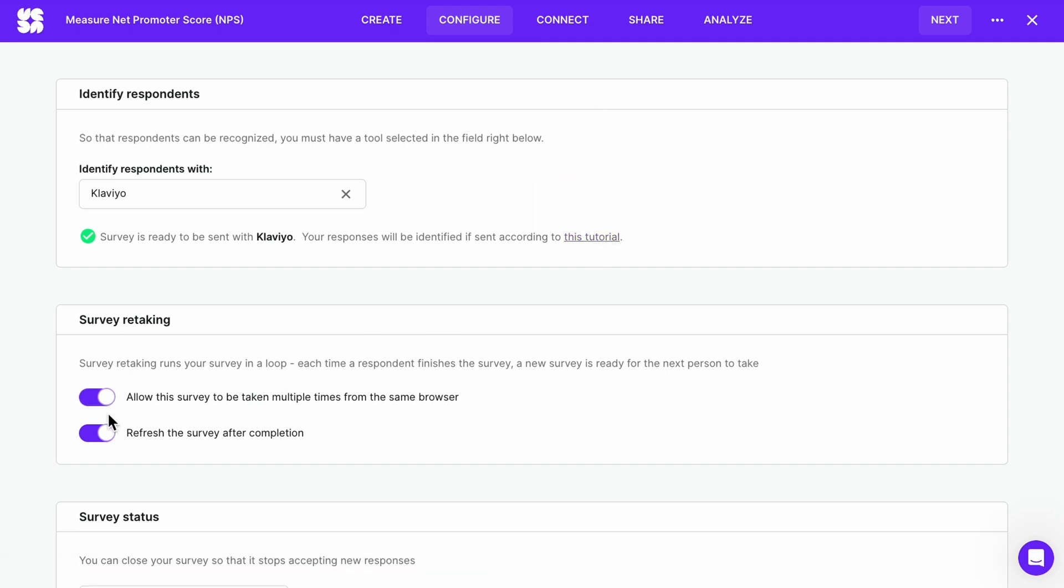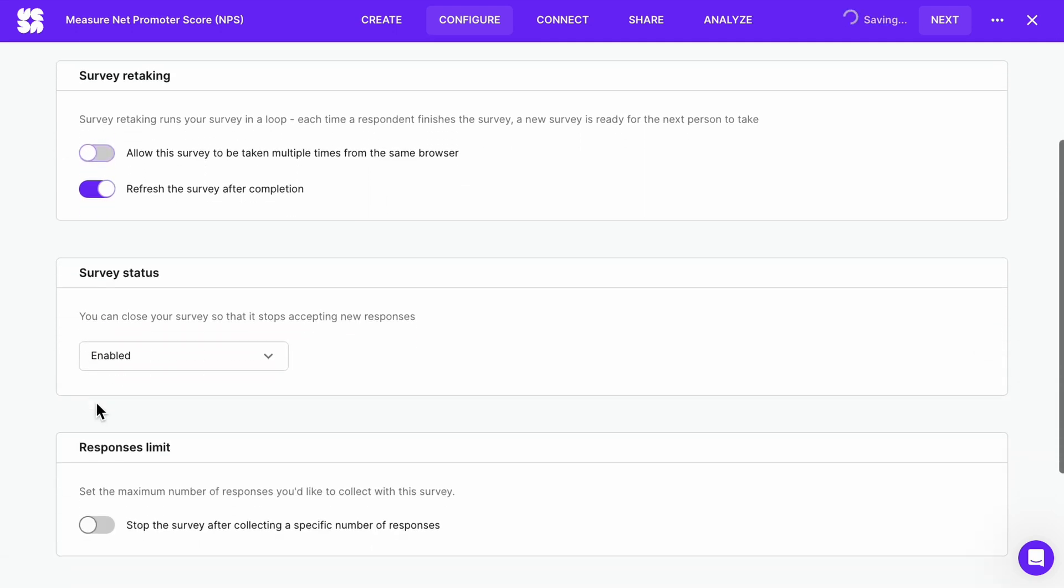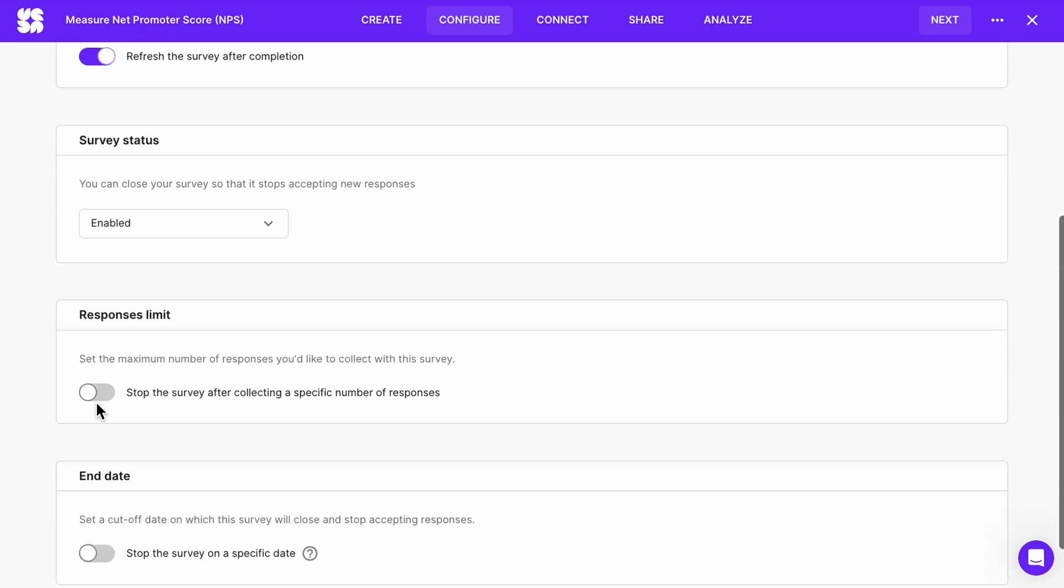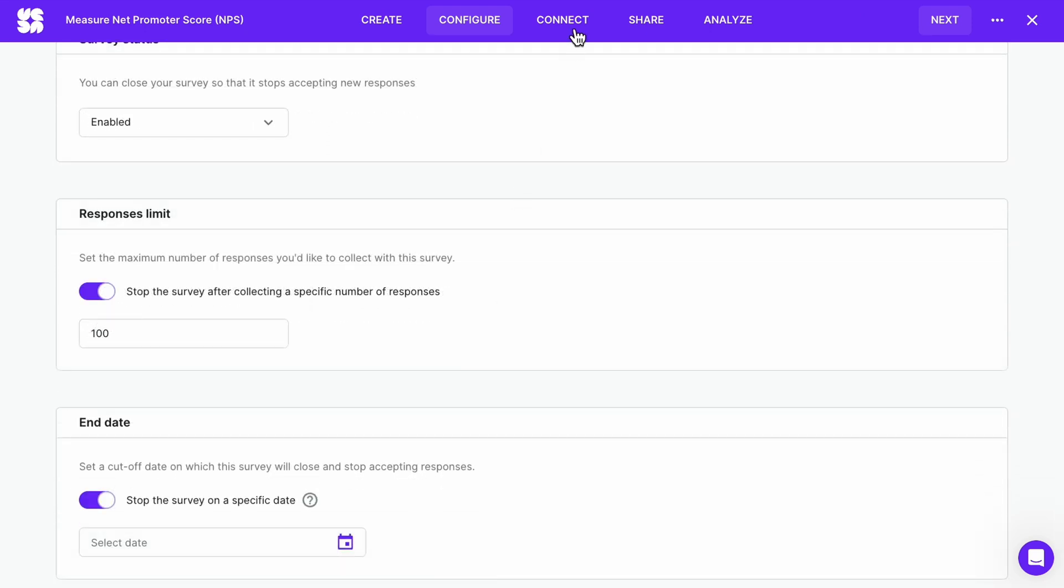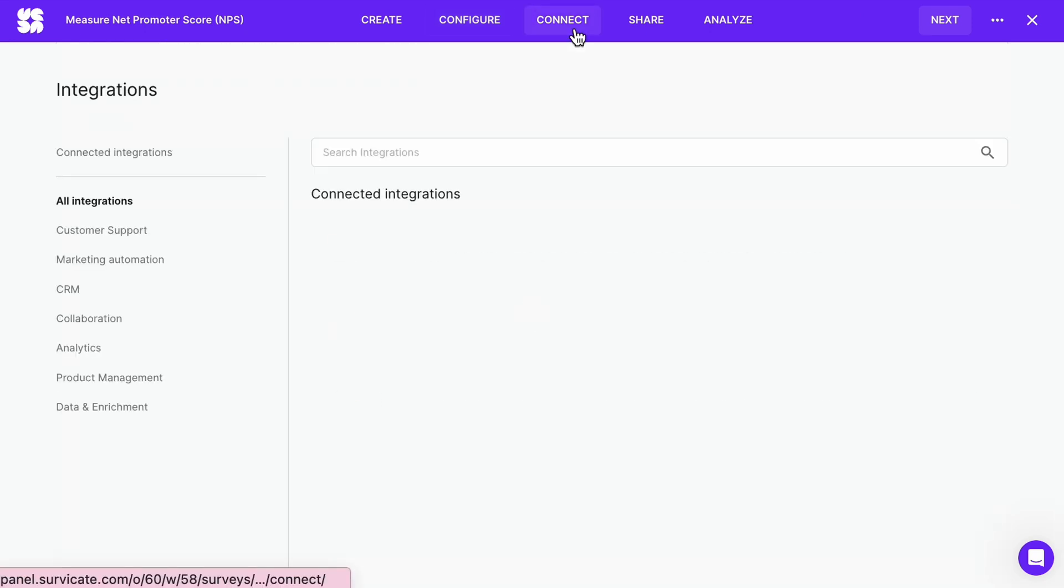Set up survey retaking, survey status, a responses limit and an end date. Connect your integrations.